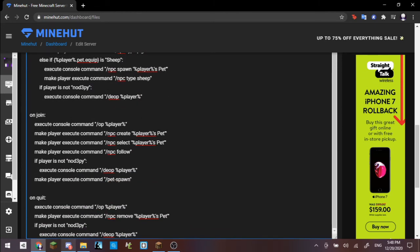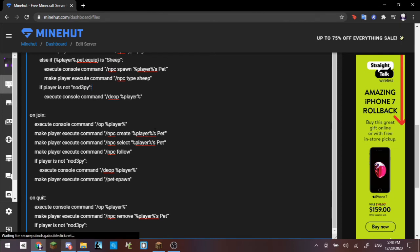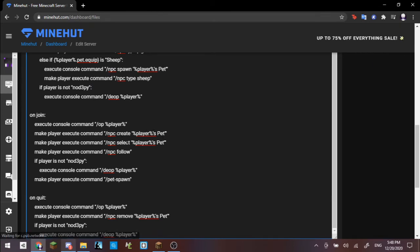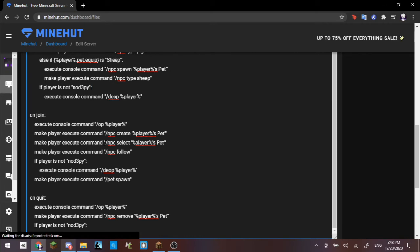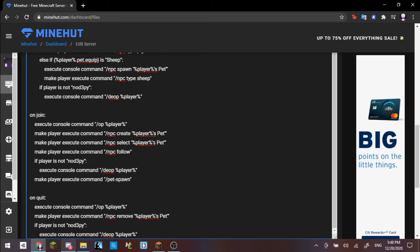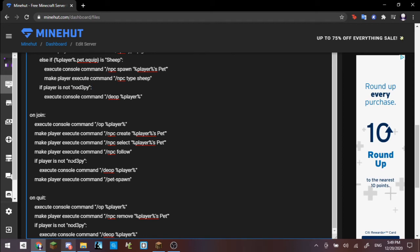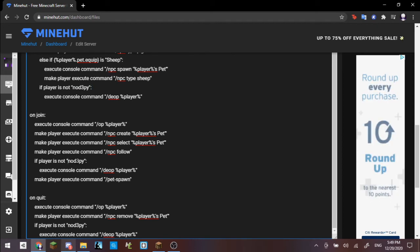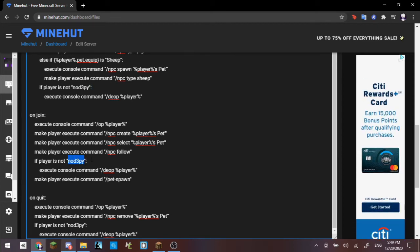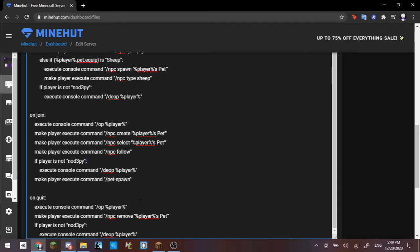If you just change your name from nodepy right here to your Minecraft username, then you will not be deopped from the server. On join, so basically on join, once the player joins the server, it executes a command that basically ops the player. It will create the player's pet, so npc create player's pet. It will then execute the command for selecting the pet, and then it will also make the NPC automatically follow the player. If the player is not me, so you want to once again change nodepy to your Minecraft username, then you want to do execute console command deop player, so once again it will directly deop you if your name is not the name given right here.